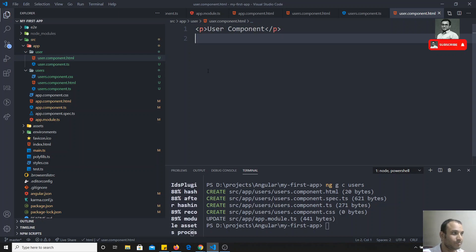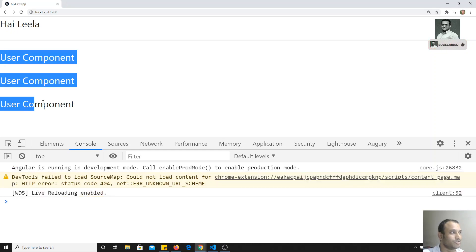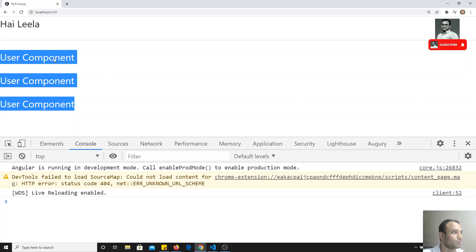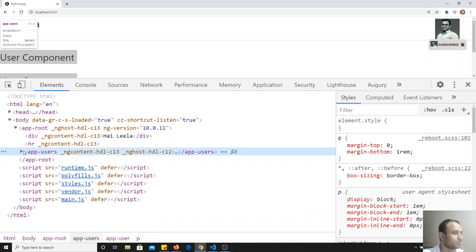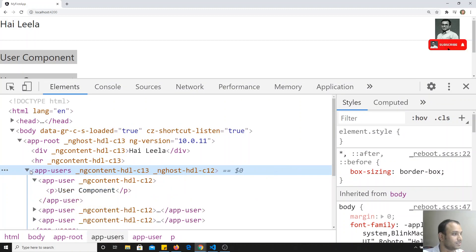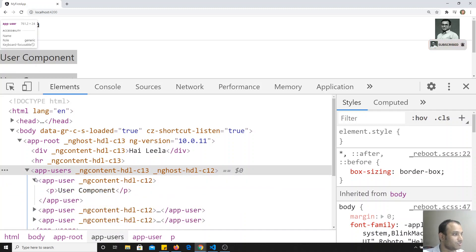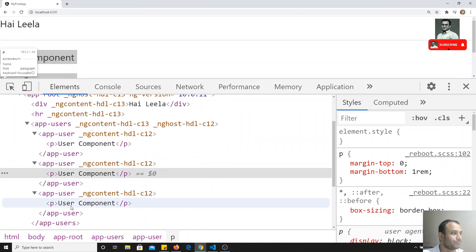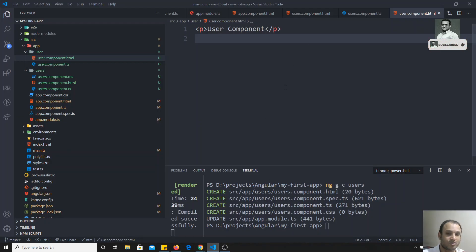Now let's check the output. You can see the user component has been rendered three times. If you open the inspect element, inside 'app-users' you'll see 'app-user' appearing three times, confirming the component nesting is working correctly.